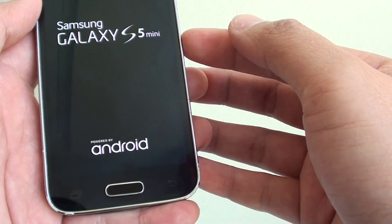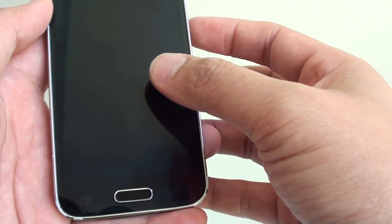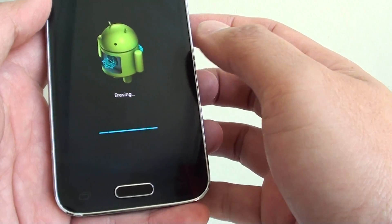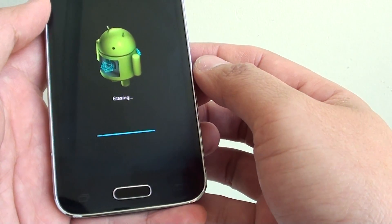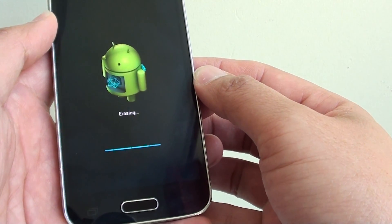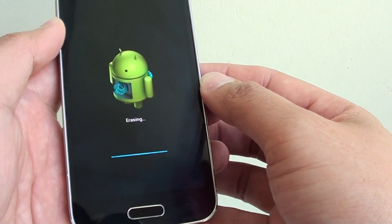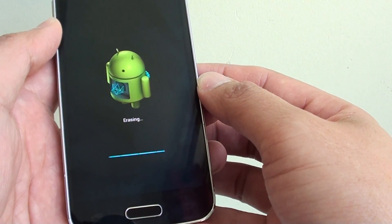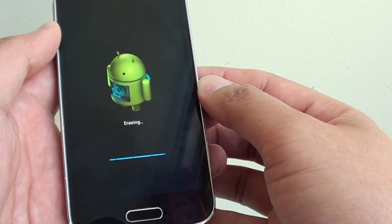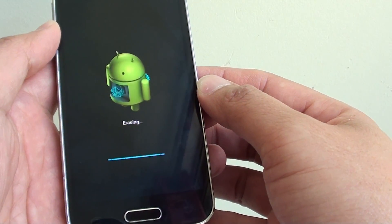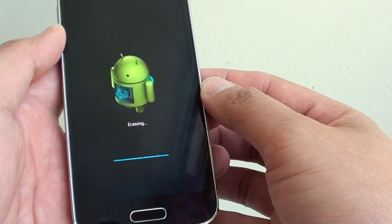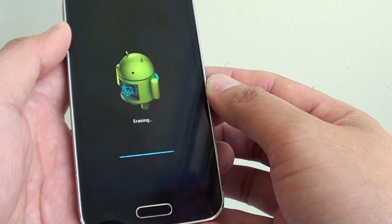However, if you have an SD card plugged into the device, the SD card data will not be erased. Make sure you remove the SD card before you are passing the phone on to a stranger.